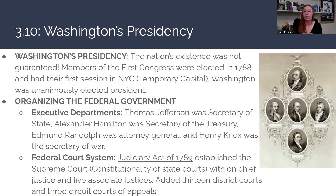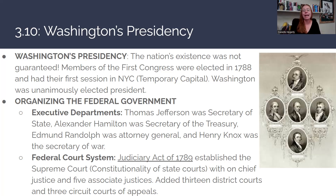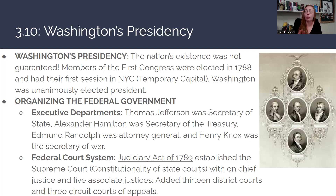Members of the first Congress were elected in 1788 under the new Constitution, and they had their first session in New York City, which was the temporary capital. Washington was unanimously elected president — not because he was fighting for the position, but because he was a decorated war hero liked by both Anti-Federalists and Federalists. He was kind of thrust into the position even though he'd probably rather have retired.